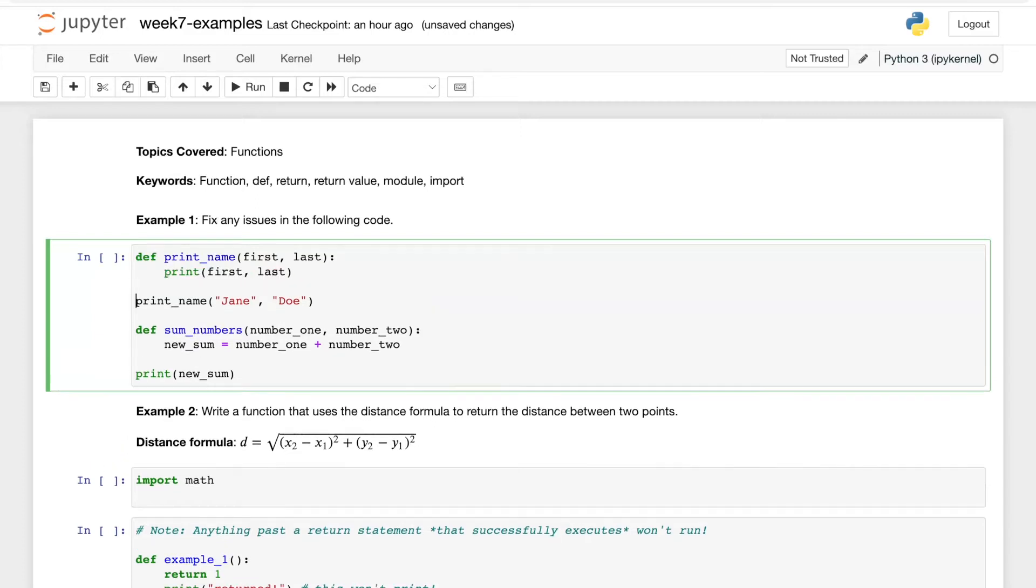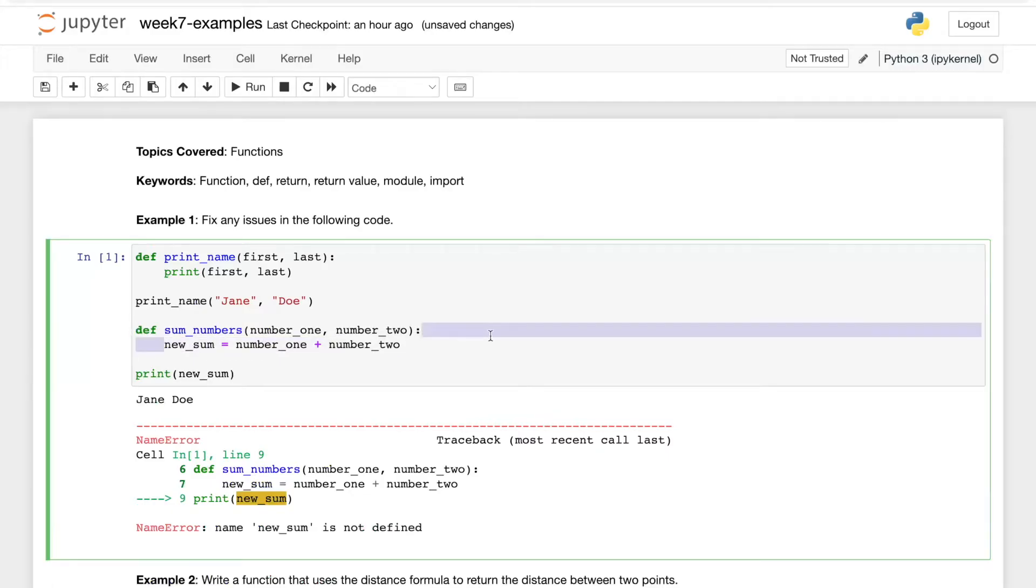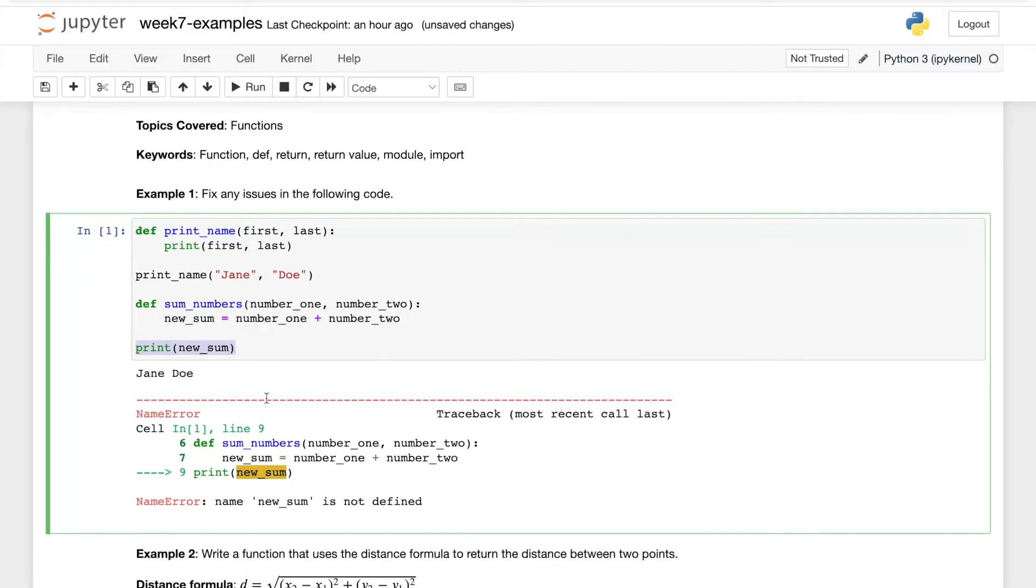And if we run this it will run, and in fact we get the next error in the code. So we have def sum_numbers - looks like we're summing numbers and assigning new_sum to a number - and then we're trying to print out the variable new_sum. However, it's telling us that new_sum is not defined.